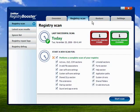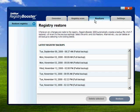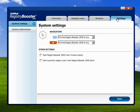When you go to do a scan, it asks you to back up the registry, so you can also restore your registry. I personally have never had the need to restore the registry on any computer I've had, but the option is there if you need it.